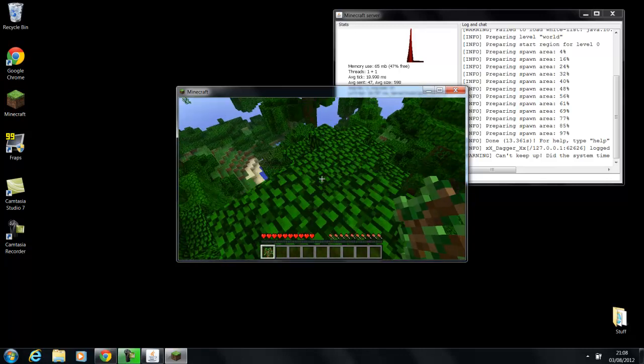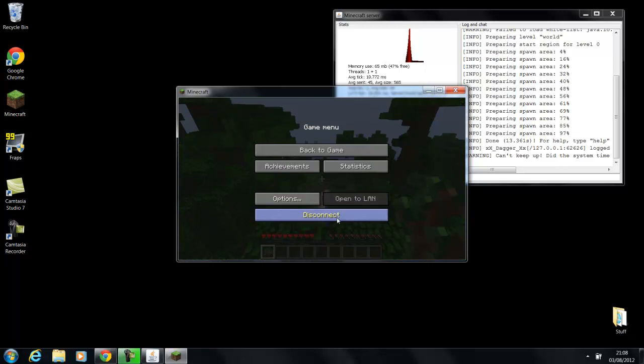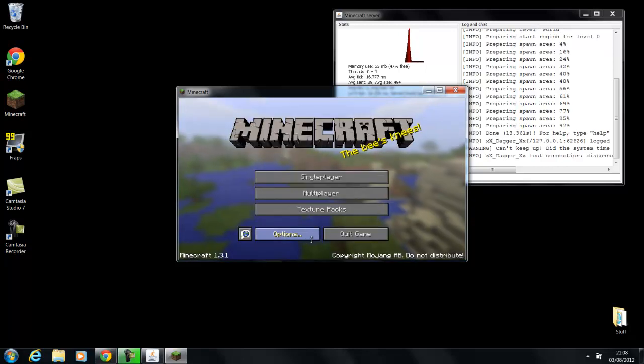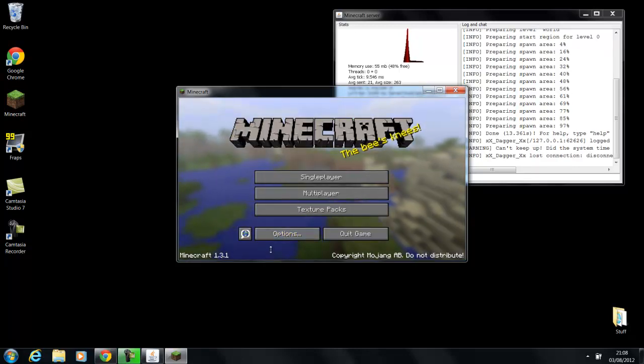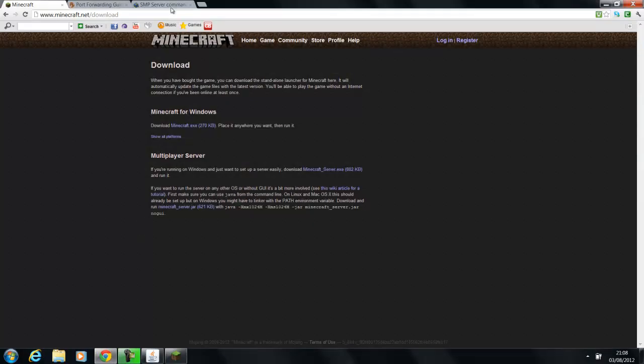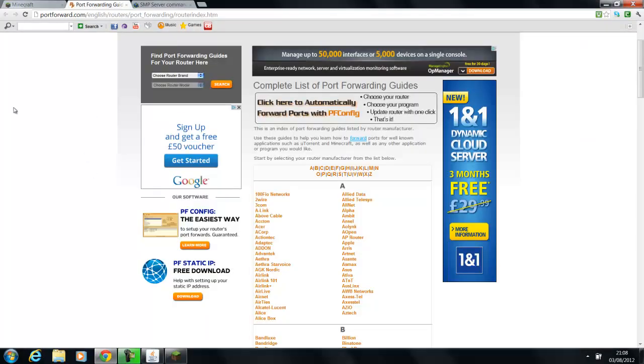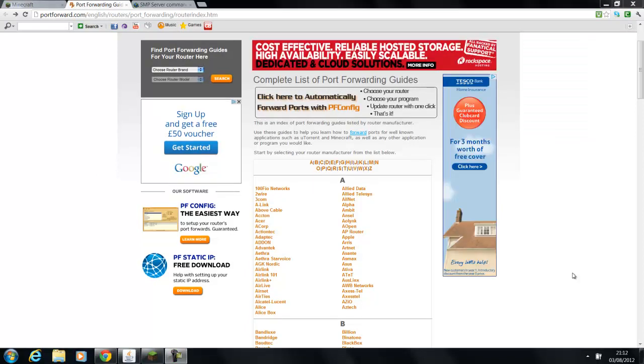So what you're going to do now is disconnect from the server and you're going to click the second link in the description. And it will bring you to this page here. Okay, so basically what this website is, is a website that contains a load of guides on how to port forward many different games for many different internet providers.